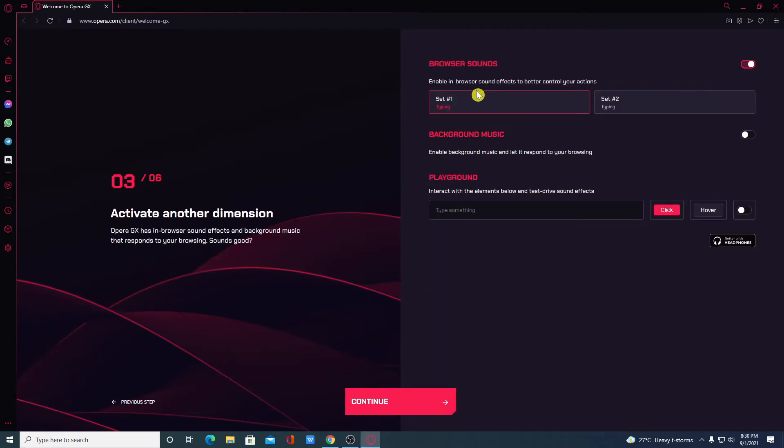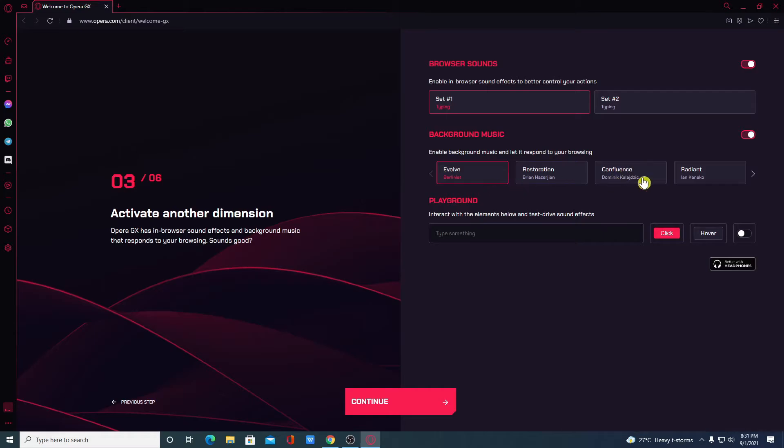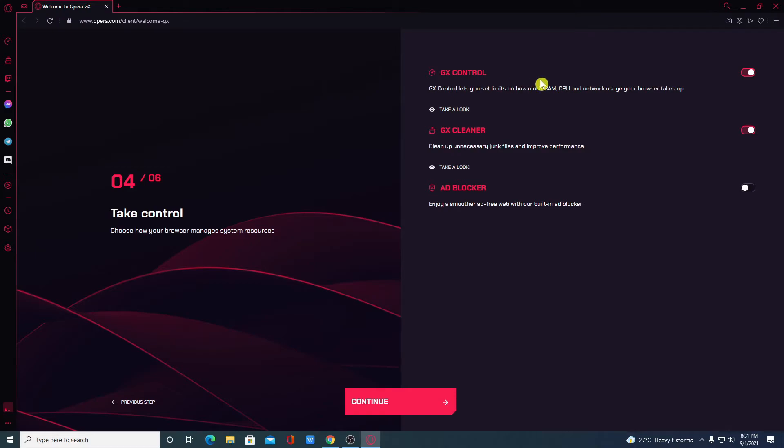Here we have the option to enable browser sound. And here we have the sound option. If you want to enable background music, then you can also enable background music. Just turn this on. And here we have the background music option. Just select any of these.